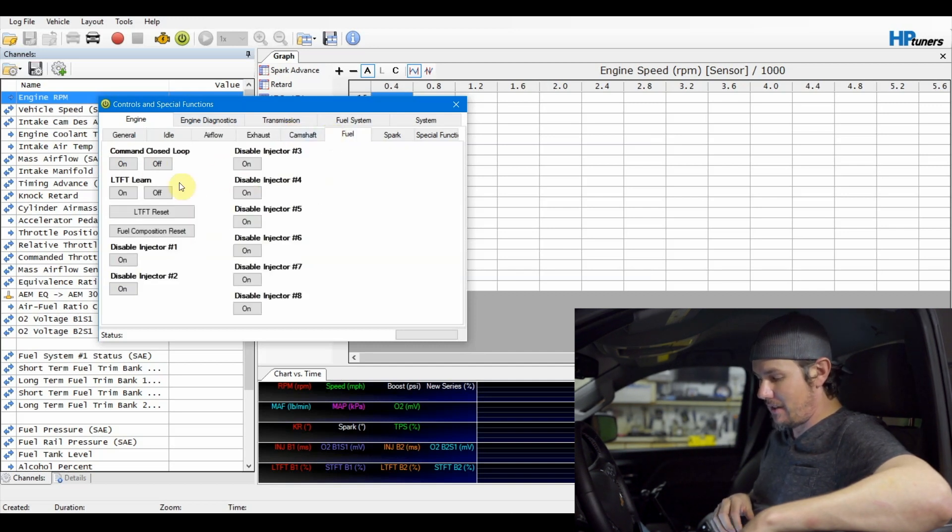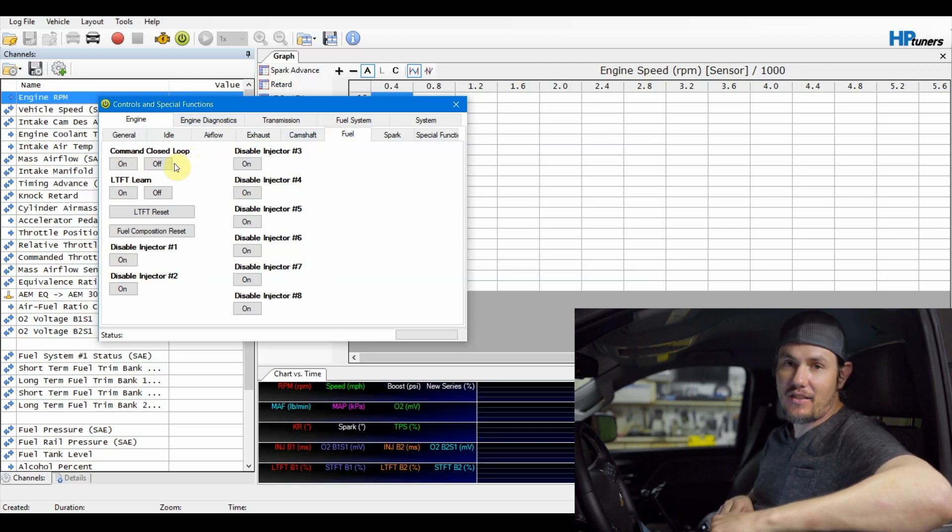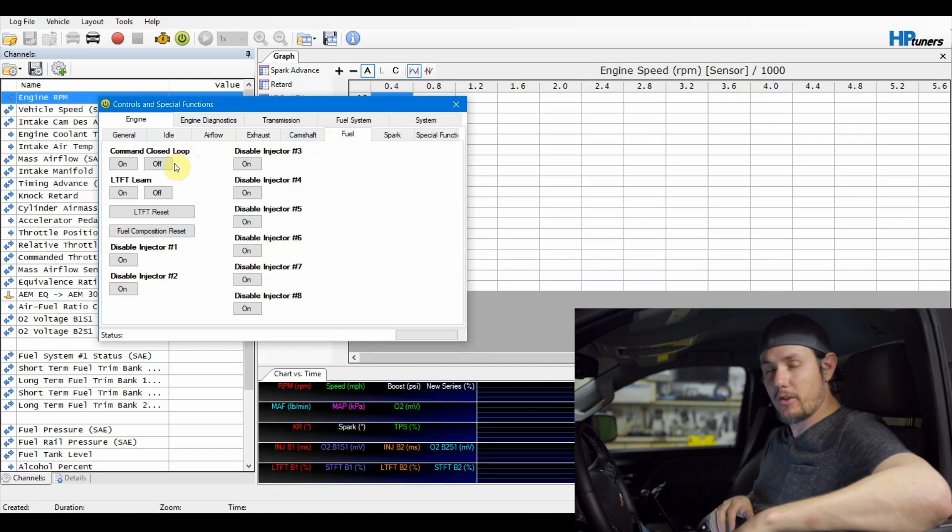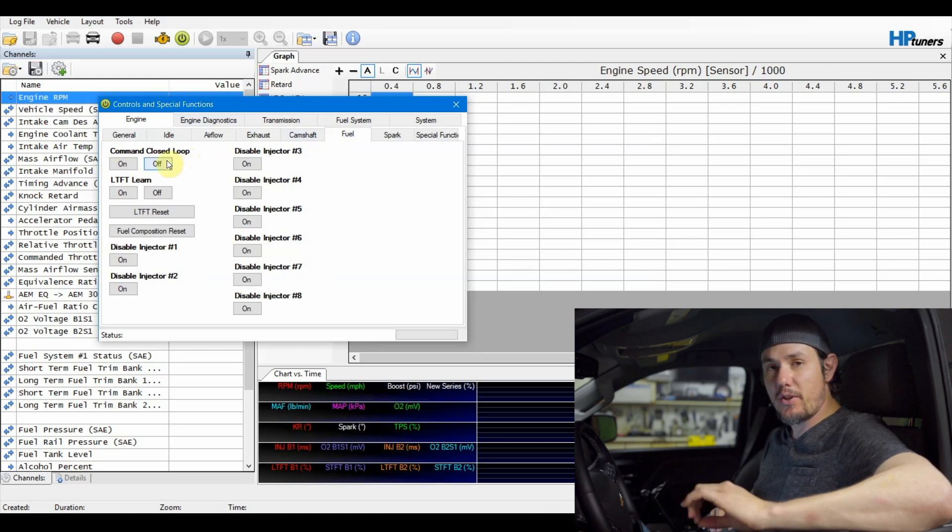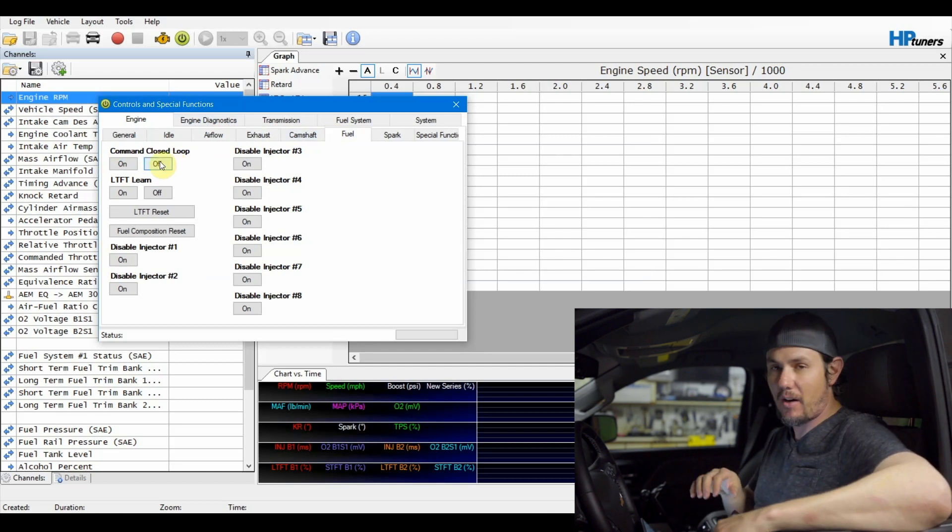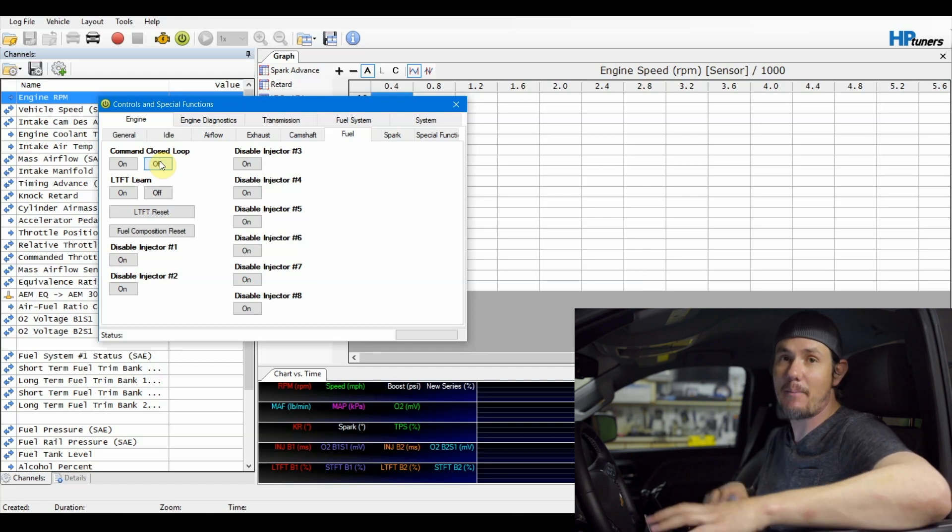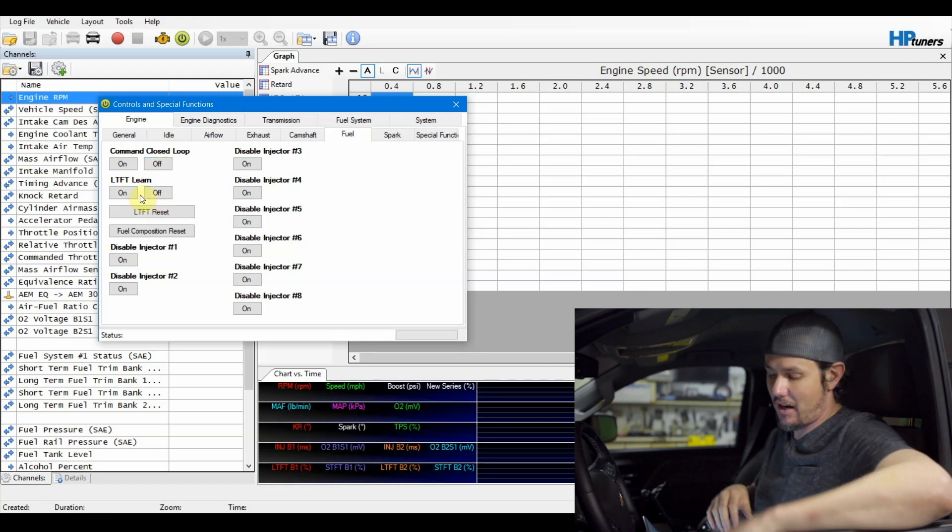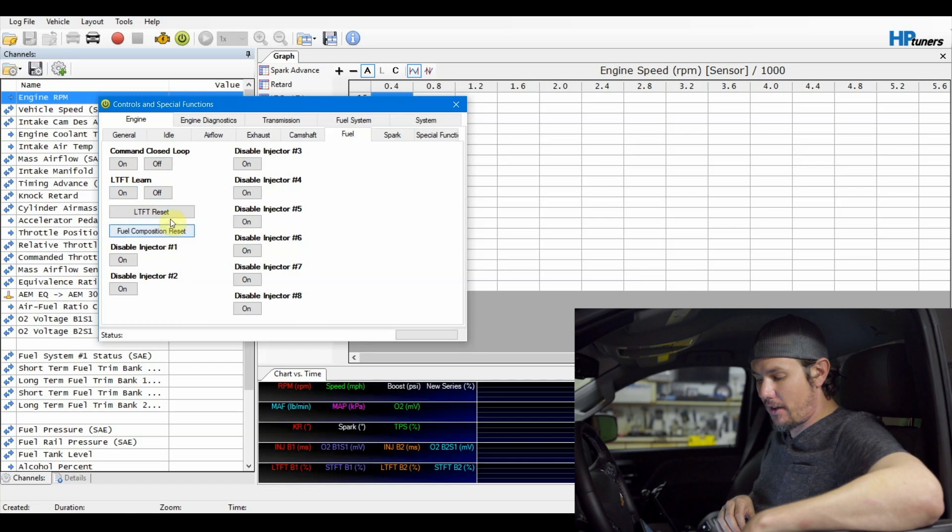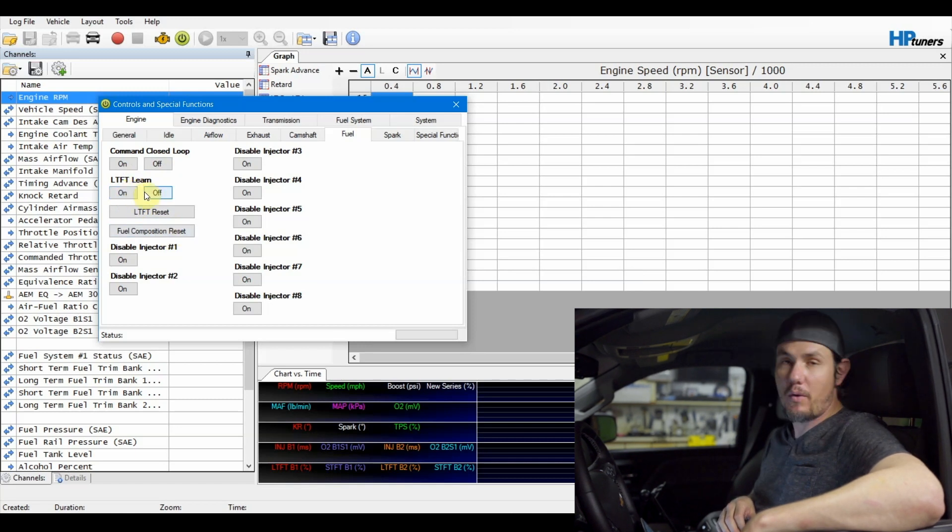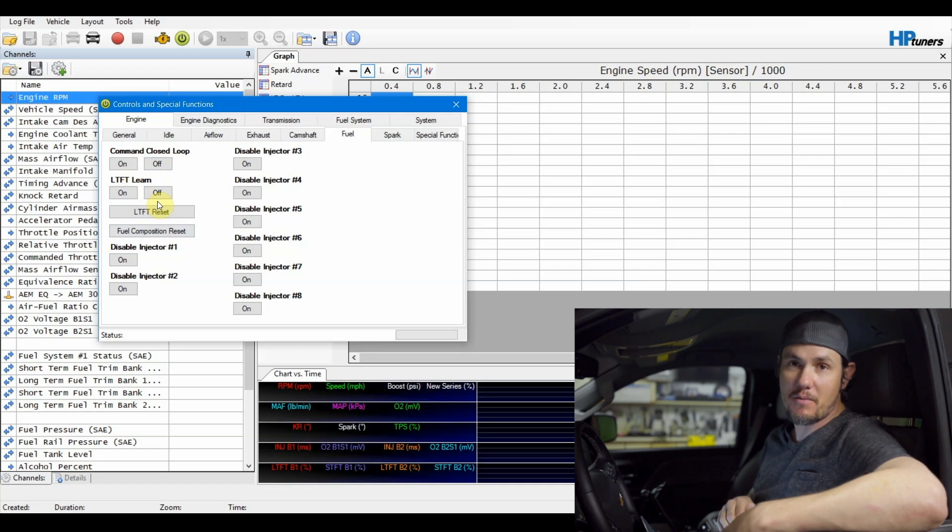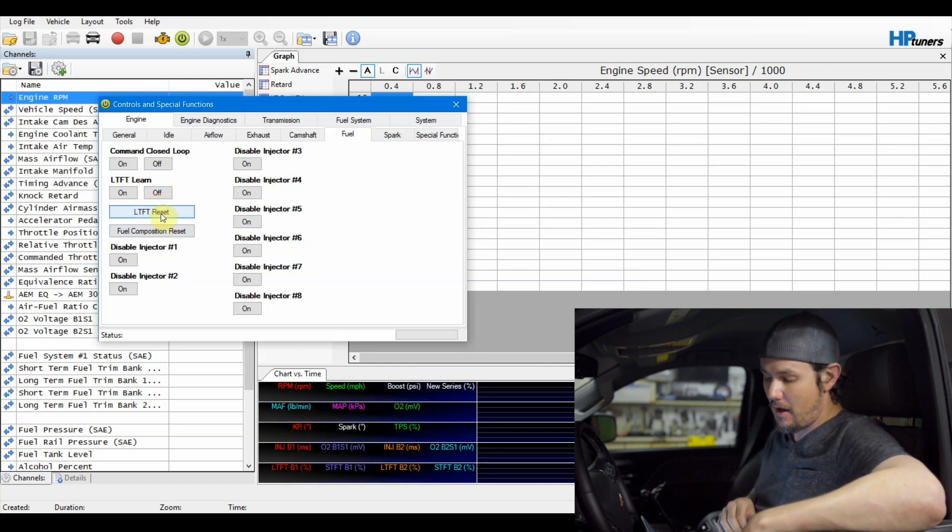But some of the big ones that we like to use are the fuel tab. If you have forgotten to disable closed loop on your tune and you want to go ahead and pull log, you can disable closed loop right here. You can command it off and it should hold throughout the time until you do a power cycle on it. The other one that we want to do is the LTFT. Not necessarily the learn, we always want to disable that whenever we are doing speed density tuning or MAF tuning, but the reset.